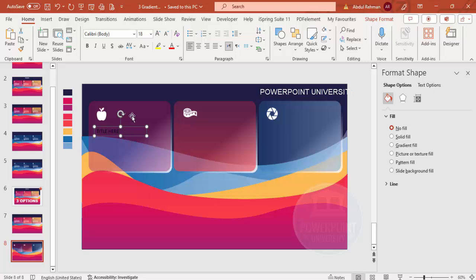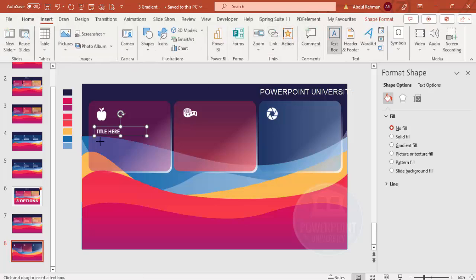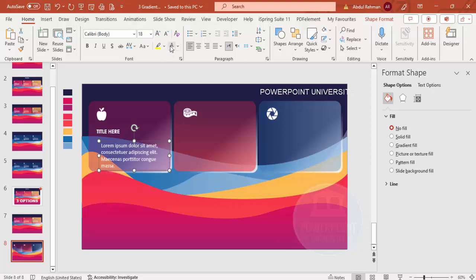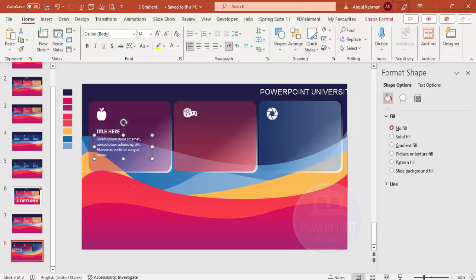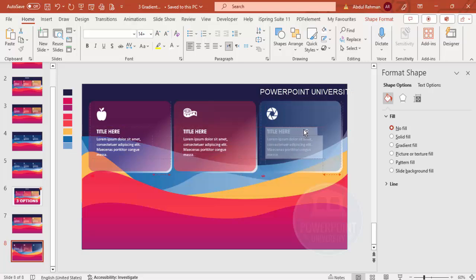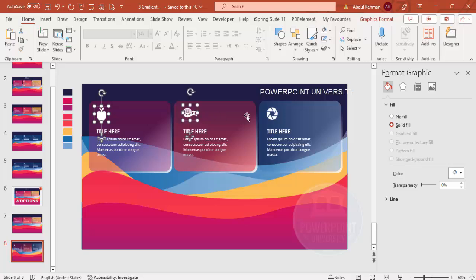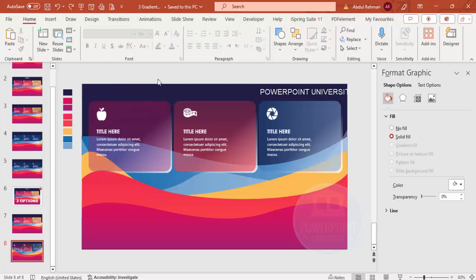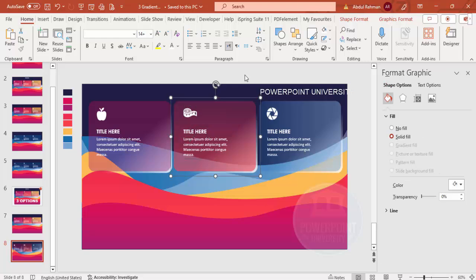Go to Insert > Text Box and add a title in white font — choose a font like Century Gothic and make it bold. Add another text box for body text by typing =LOREM(1) and pressing Enter, then delete the unwanted text and reduce the font size. Copy both text boxes and use Ctrl+Shift drag to duplicate them for the other two panels. Select each panel's elements and press Ctrl+G to group them.